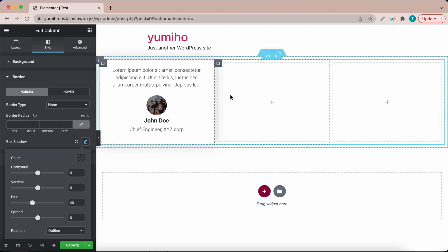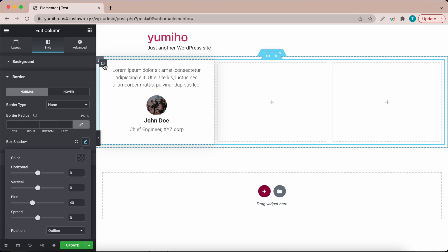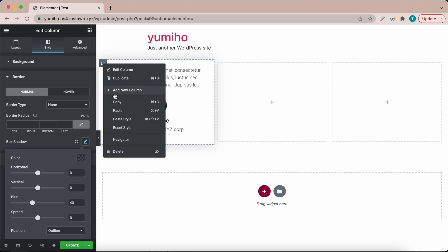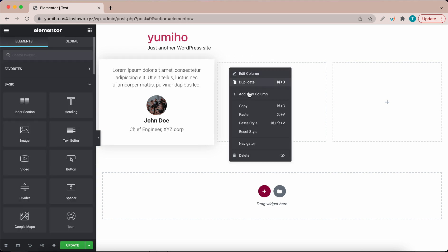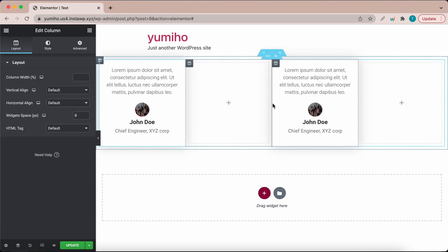Now we need to copy this. We just want to go over to the column icon. Right click it and click copy. Go to a blank part of the section and paste.